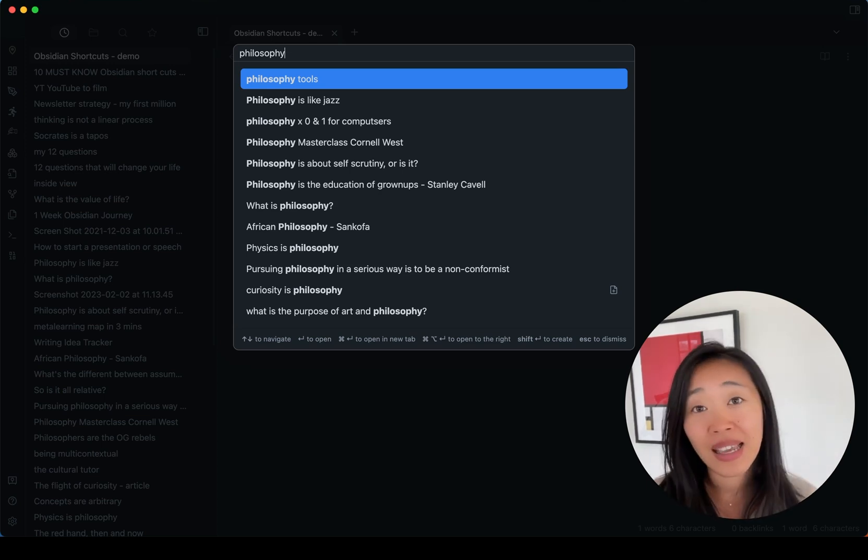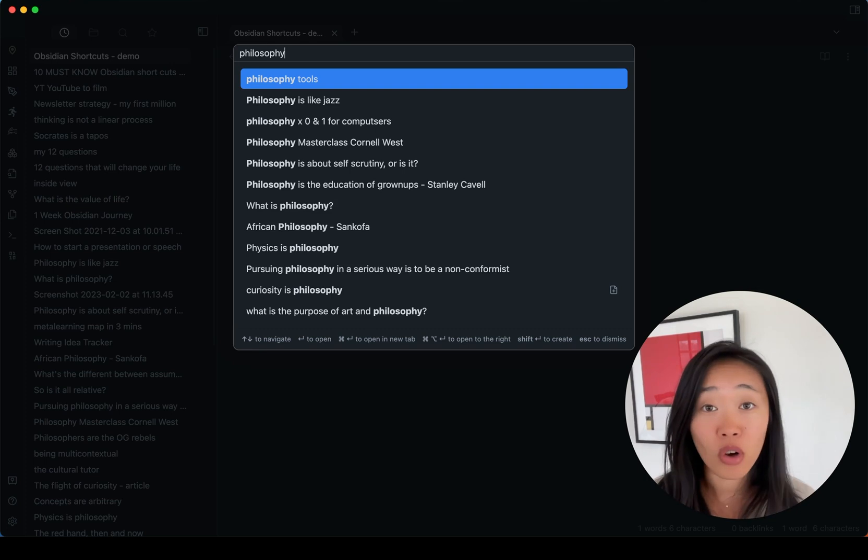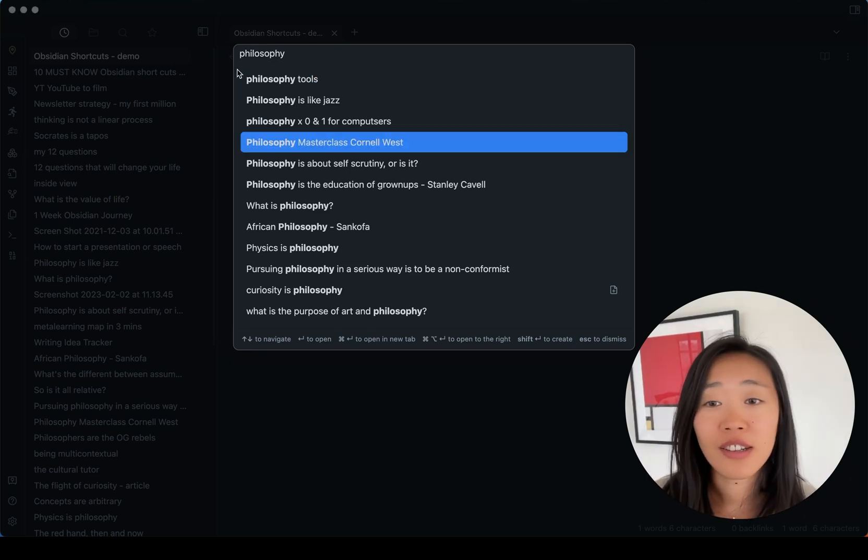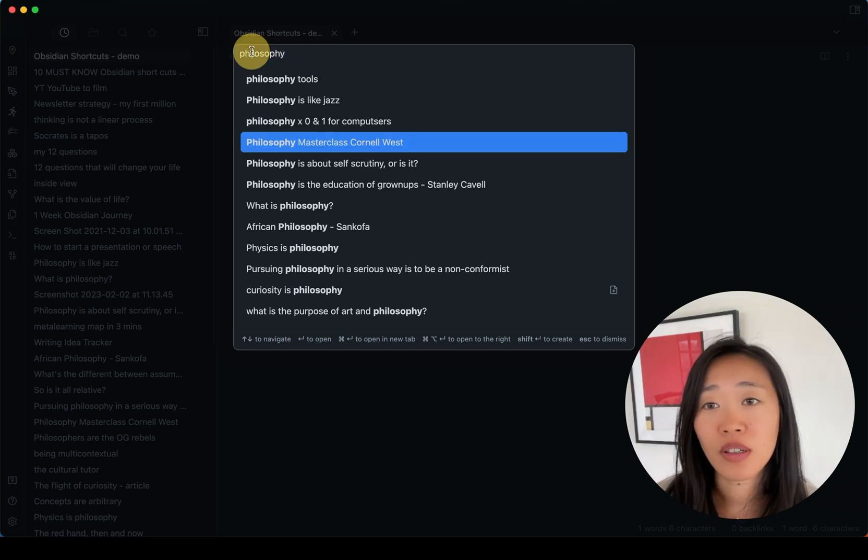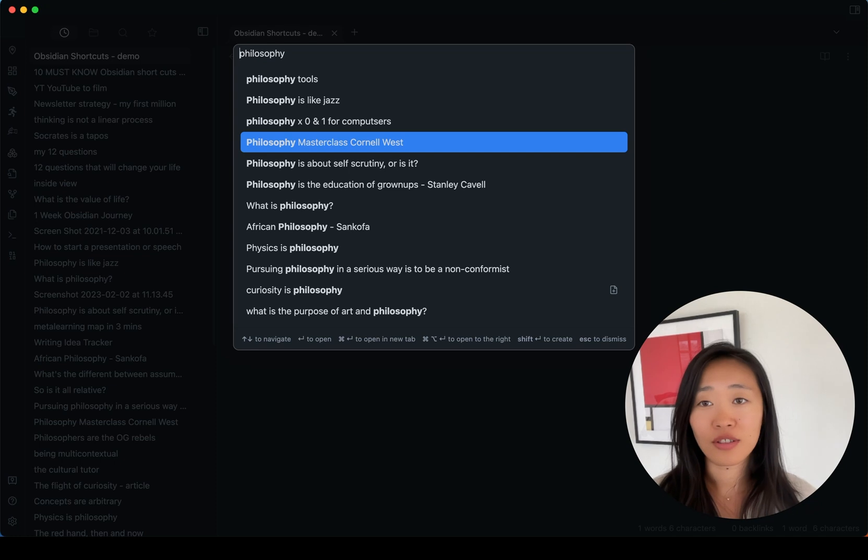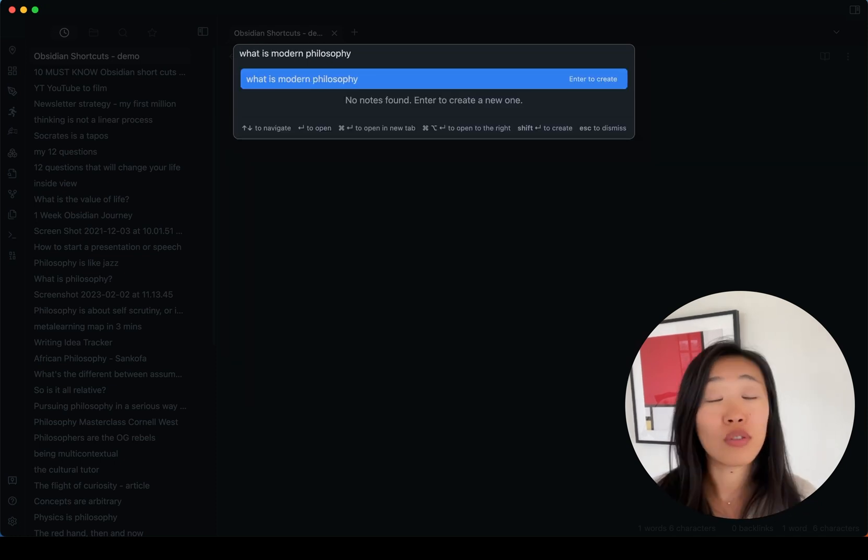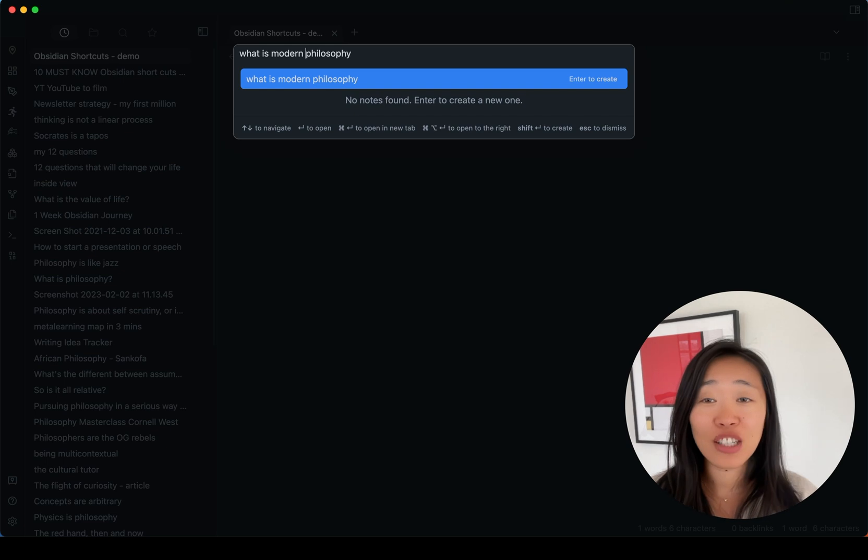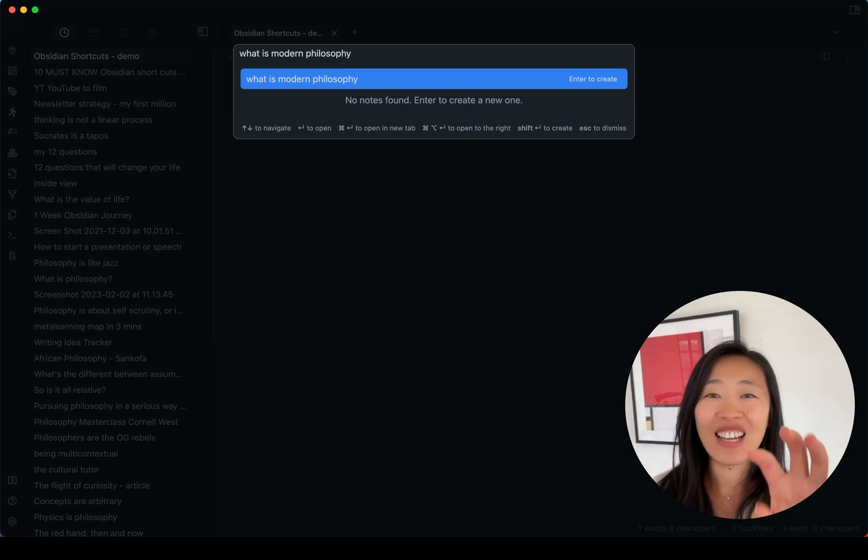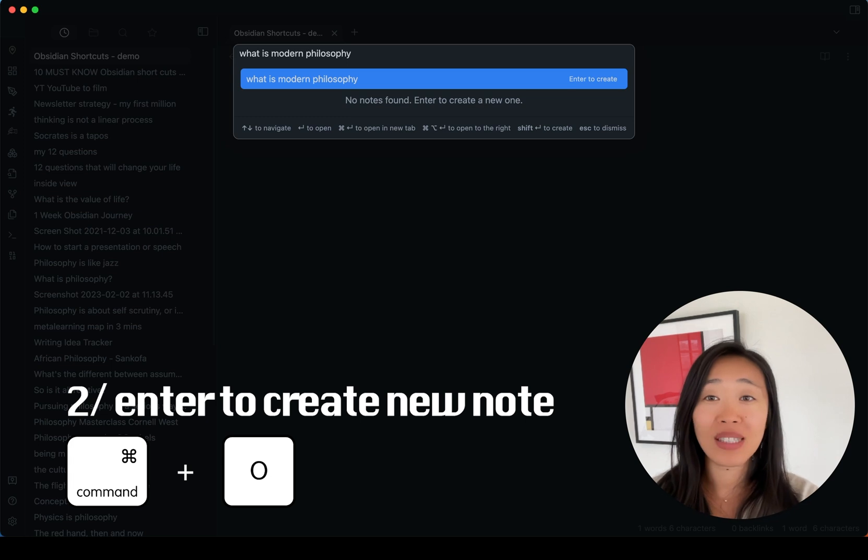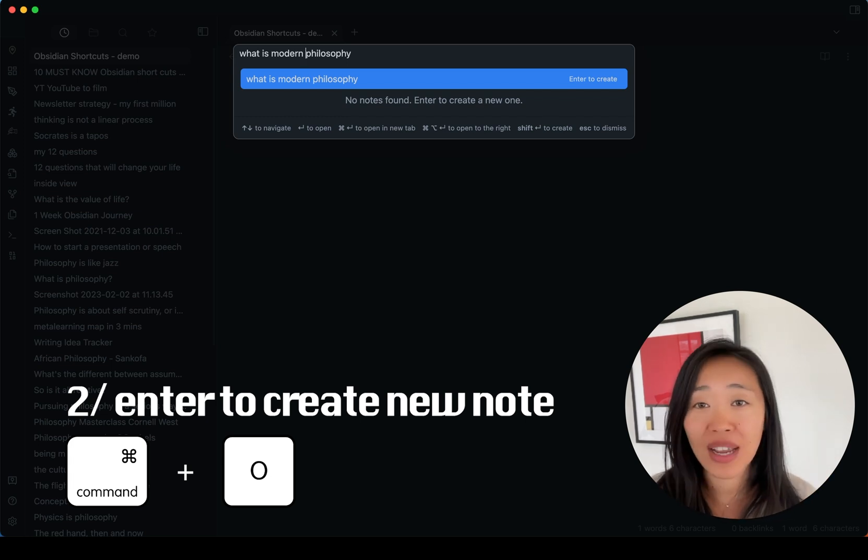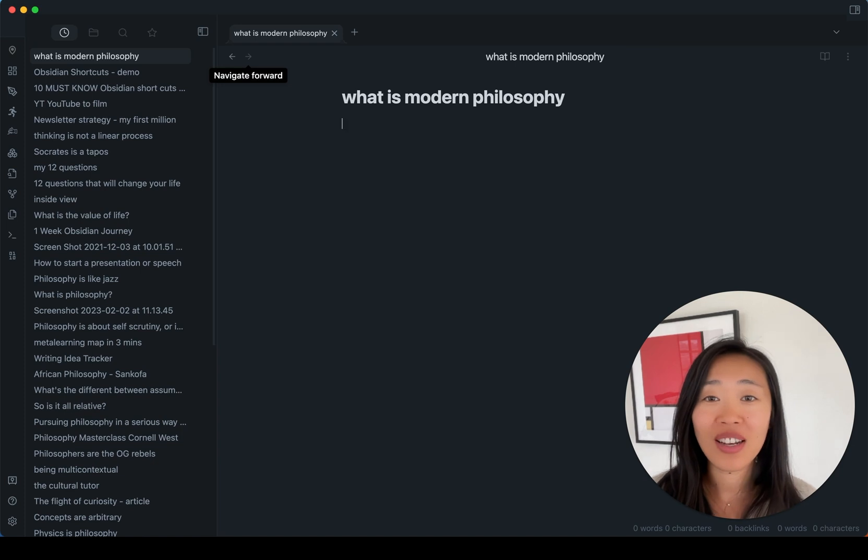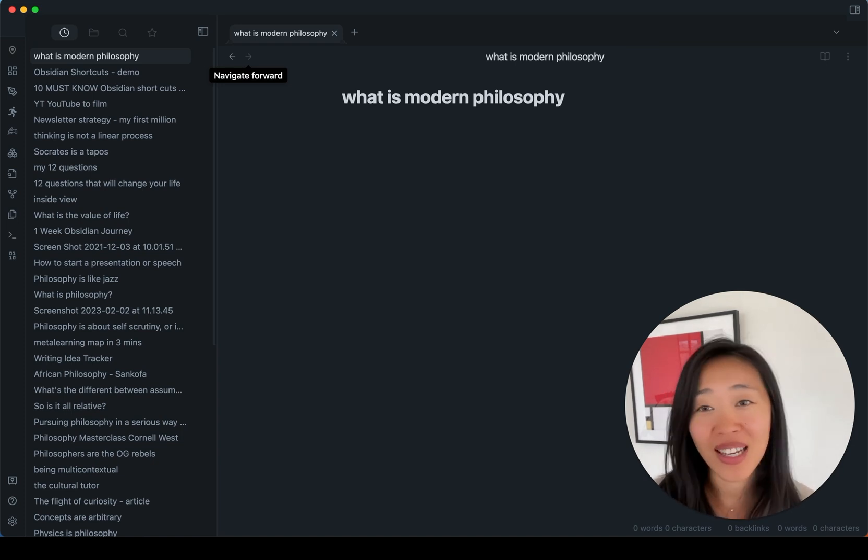Now let's say I now see I've done a few things, but actually this current note, I want to call it, what is modern philosophy? I don't have any notes named this. The really helpful thing in control or command O is that you can just enter to create the note if it doesn't already exist. So let's just do that. And here we go. We have our note created. What is modern philosophy?